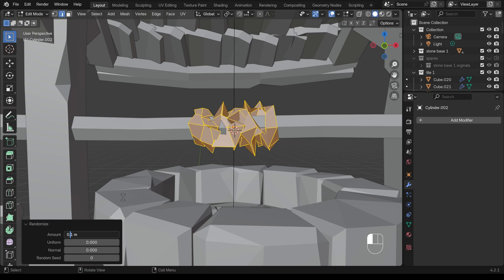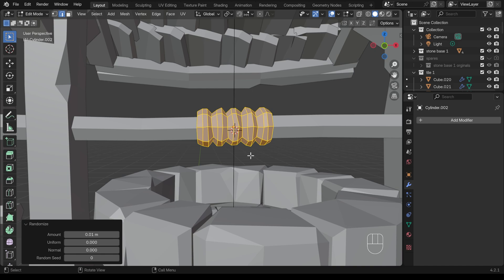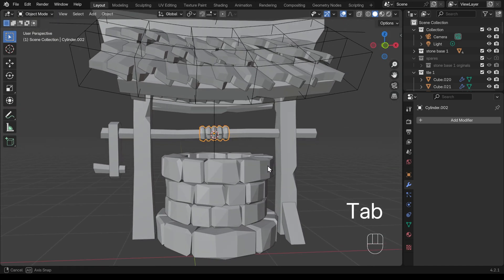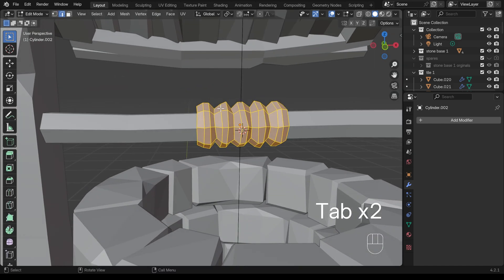So if I go 0.01 now, that's a bit better, maybe 0.02, possibly a bit too much. So 0.01 looks about right, I would say. I can go in and manually move some of these.